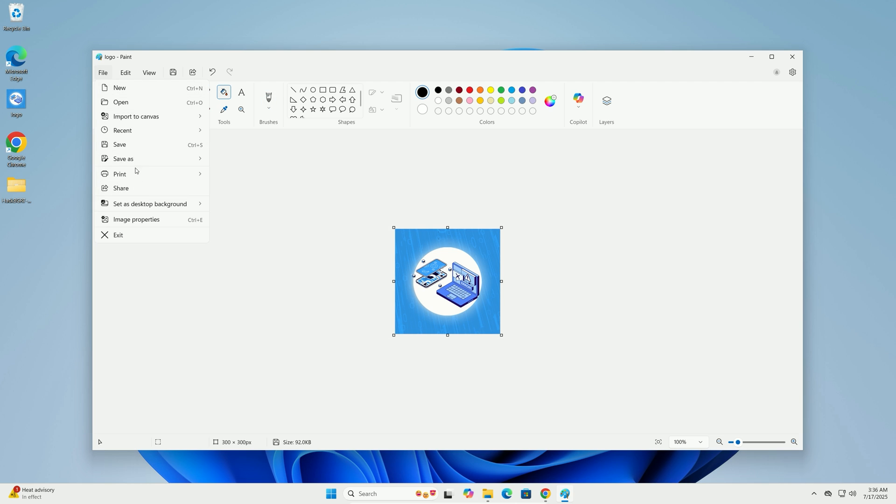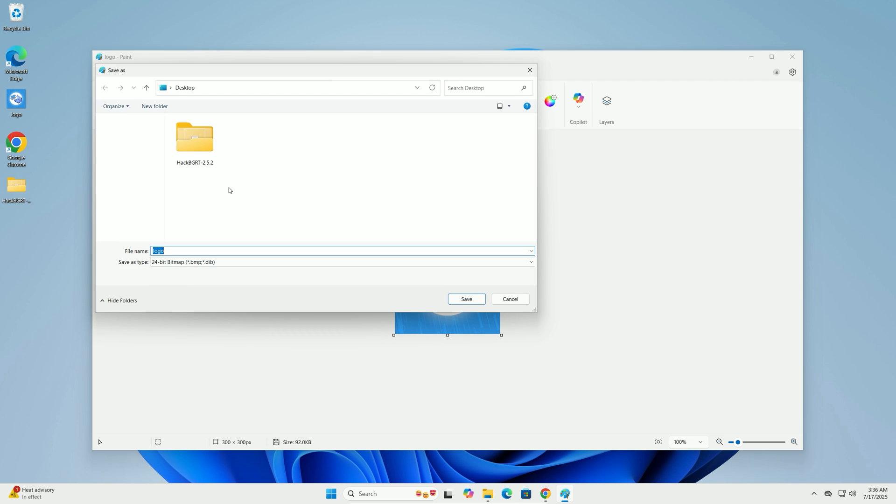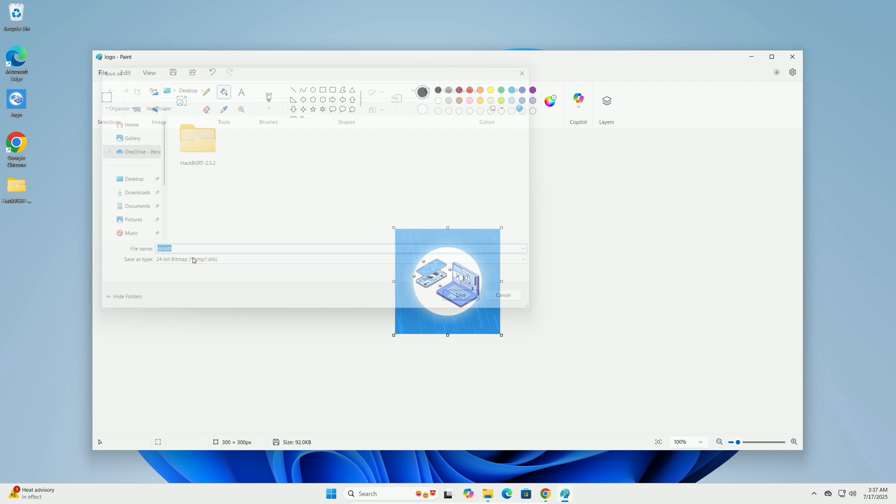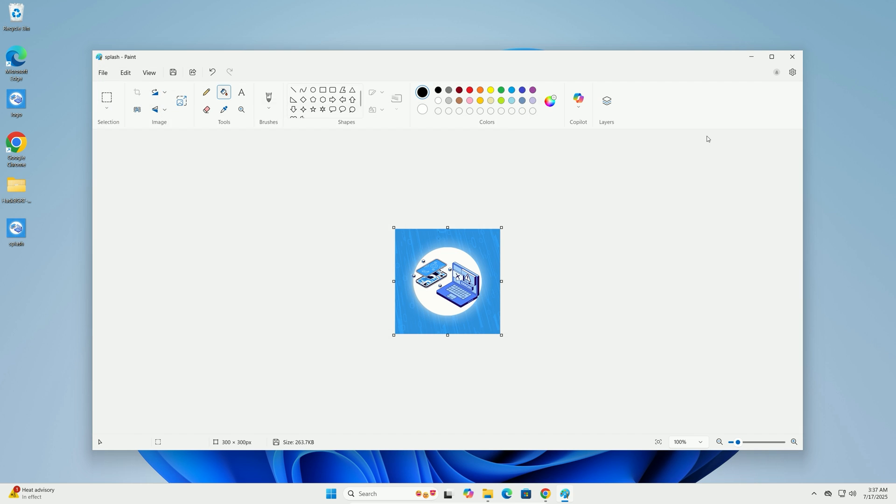Go to File, Save As, select BMP Picture, and choose 24-bit Bitmap. Name it Splash and save it to your desktop. Close Paint.